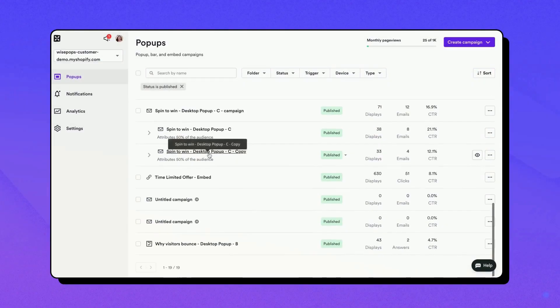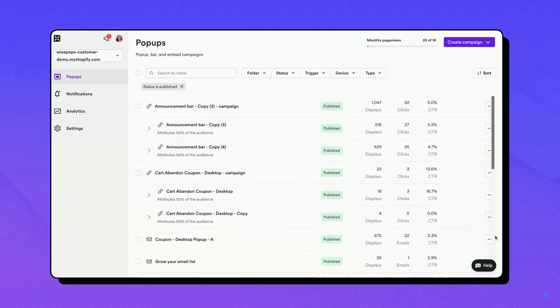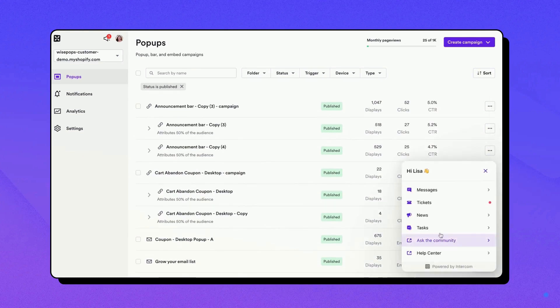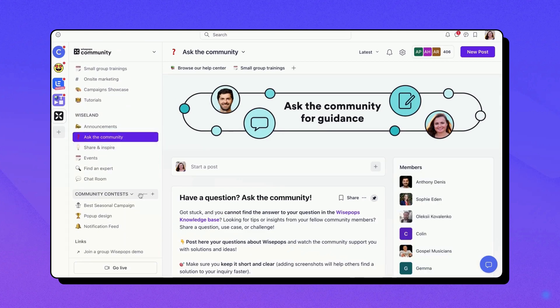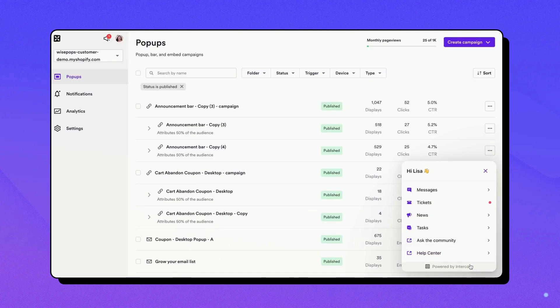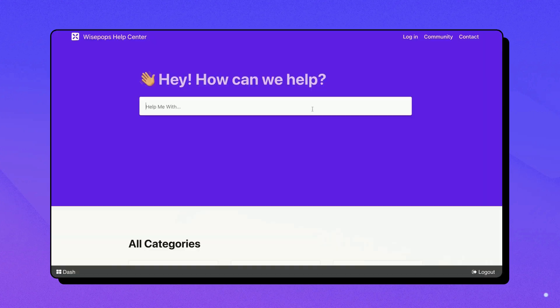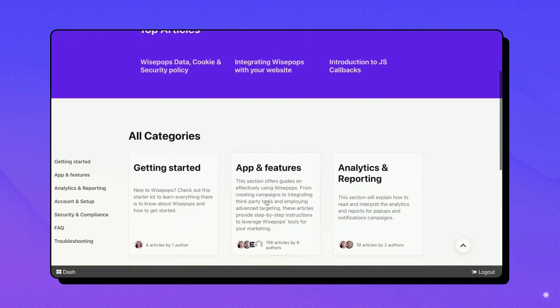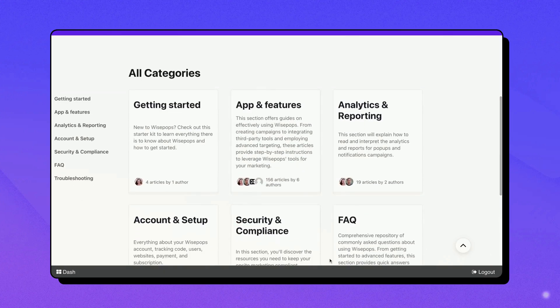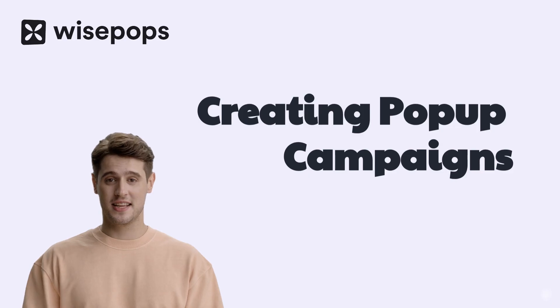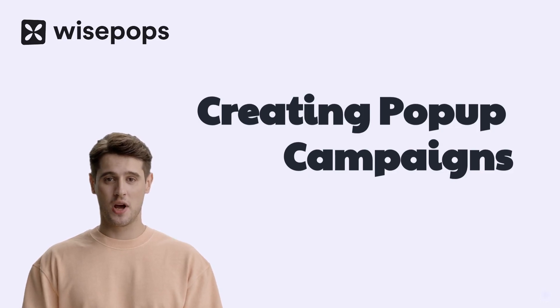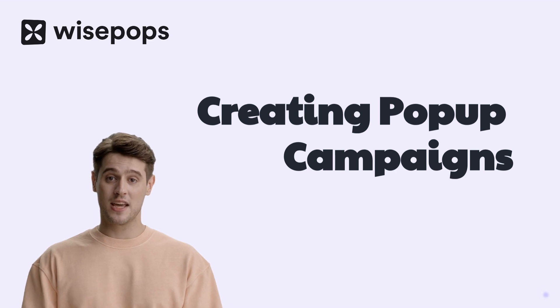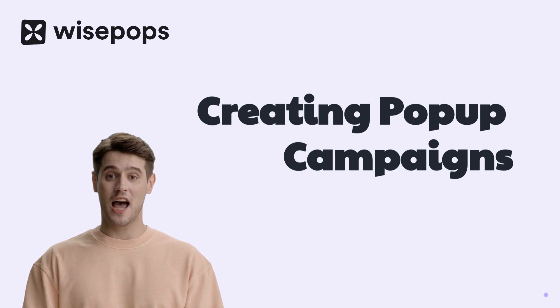Once the campaign is live, you can track its performance from your WisePops dashboard. If you have any questions or require assistance, please don't hesitate to explore our help center, community, or contact our dedicated support team. That's it. You now know how to navigate the WisePops Pop-Up Campaign Builder. Happy campaign building!